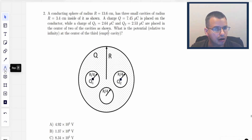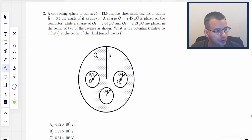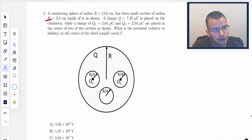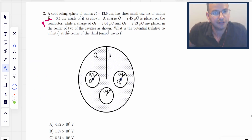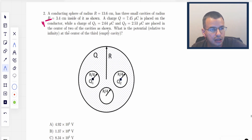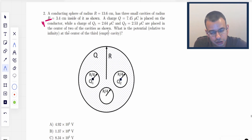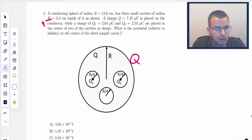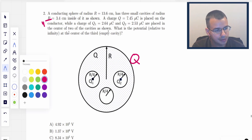A conducting sphere of radius R has three small cavities, also of radius R — I think that's probably supposed to mean R over 4 — inside of it, as shown below. A charge q is placed on the conductor. Charges q1 and q2 are placed in the center of cavities. What is the potential relative to infinity at the center of the third cavity, which is empty?